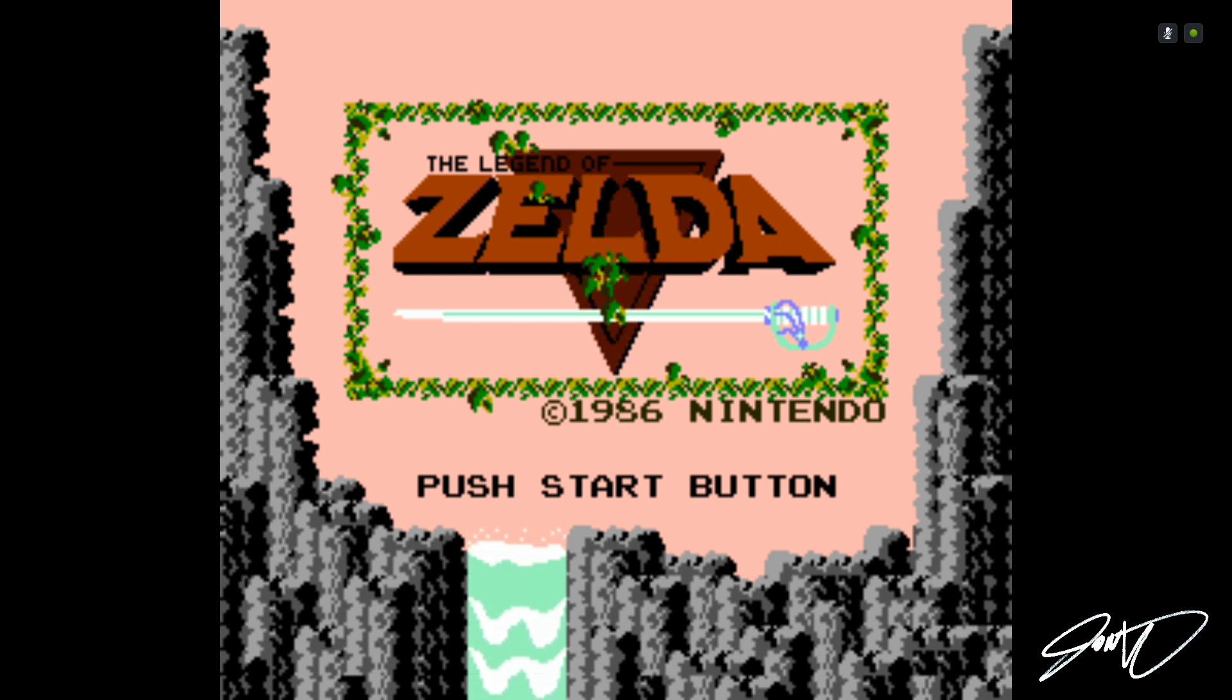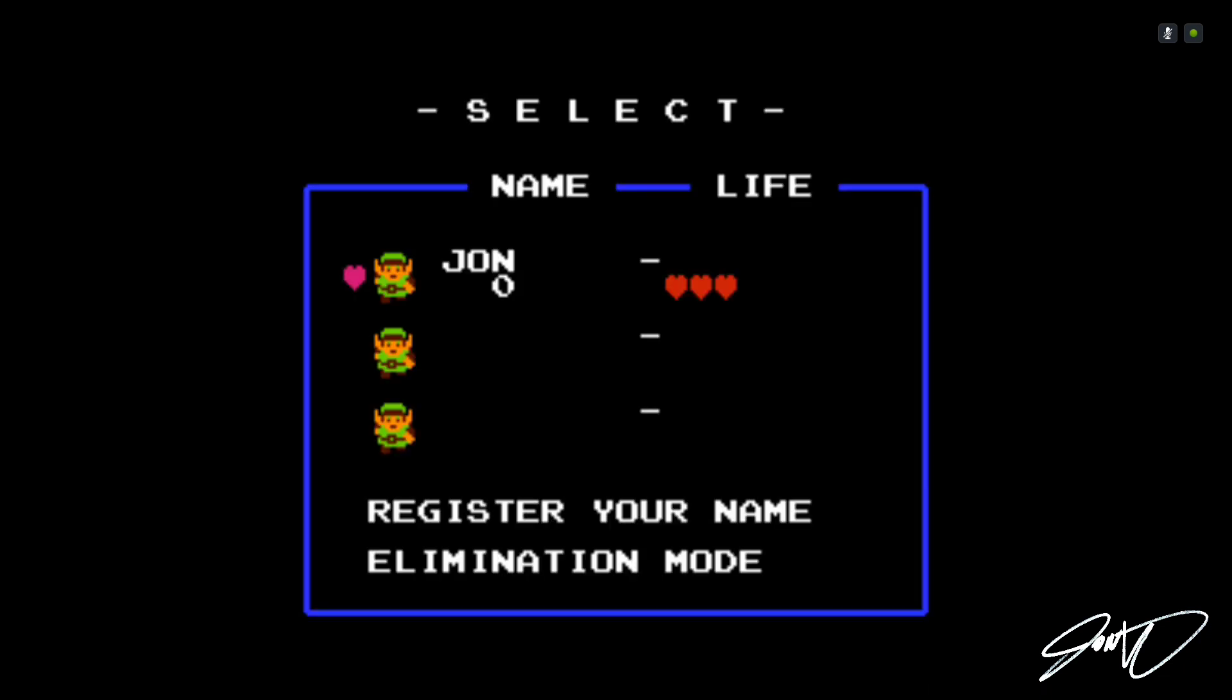So push the start button. That is the right joystick. Press down on it and you can then select a new character. Very simple to do that. Register your own name. And to do that, I'm hitting select, which is pressing down on the left joystick button to go through.